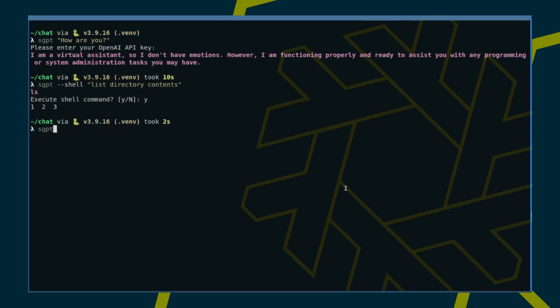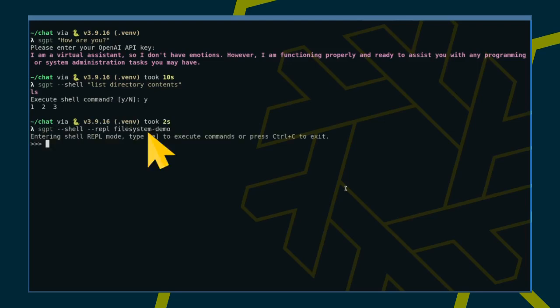I'm also curious to test the shell flag in combination with the repl one. Note that file system demo is just the name of the conversation to group messages under.